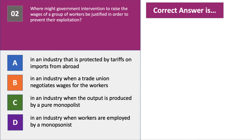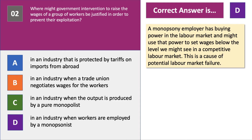When might intervention in the labour market to increase wages be justified? The right answer is D — in the case of monopsony. This is highly topical; check out our videos on monopsony in the labour market. A monopsony employer has buying power in the labour market; they employ a lot of people and may use that power to set wage levels below what we would see in a competitive labour market. That's a cause of potential labour market failure and justifies some form of intervention, perhaps through a minimum wage.